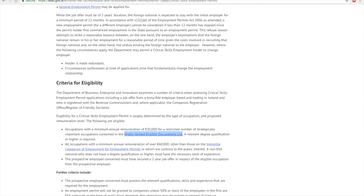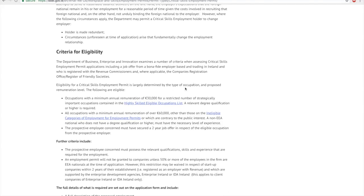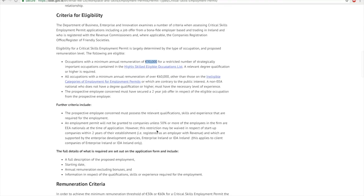Once you verify that your occupation is eligible, you need to have a minimum salary of €30,000 per annum. Along with that, there's another requirement which is a two years job offer.